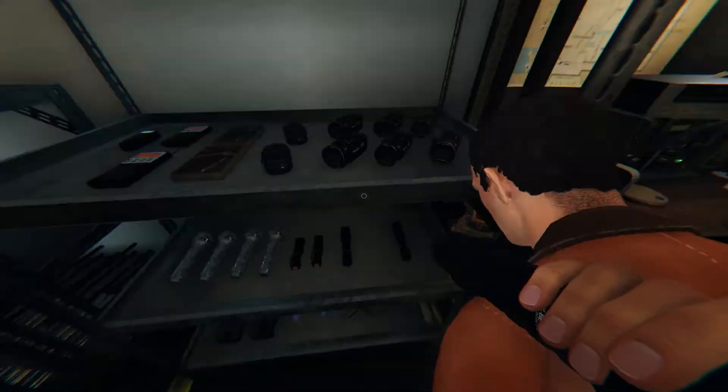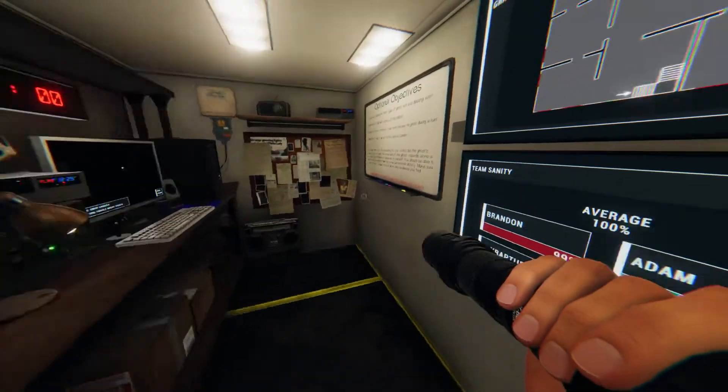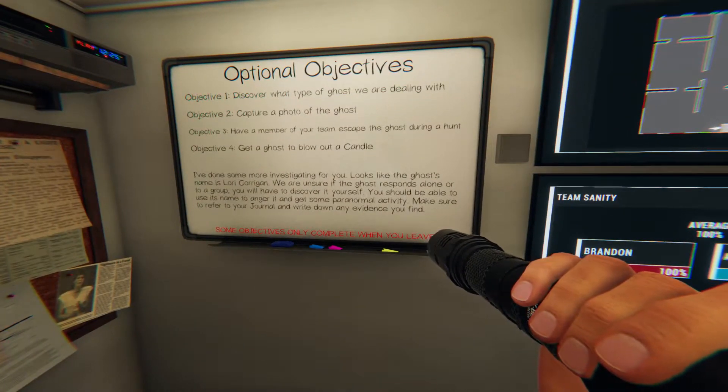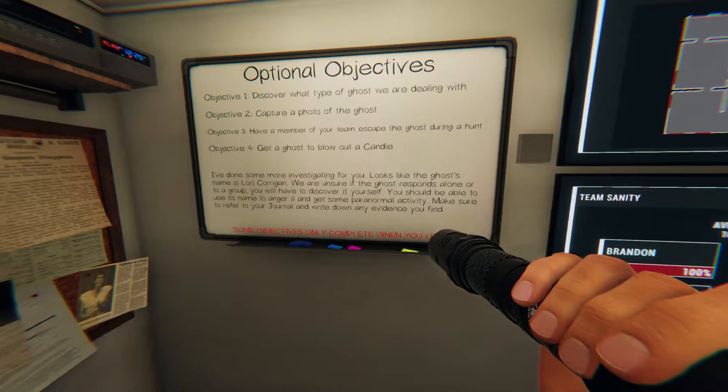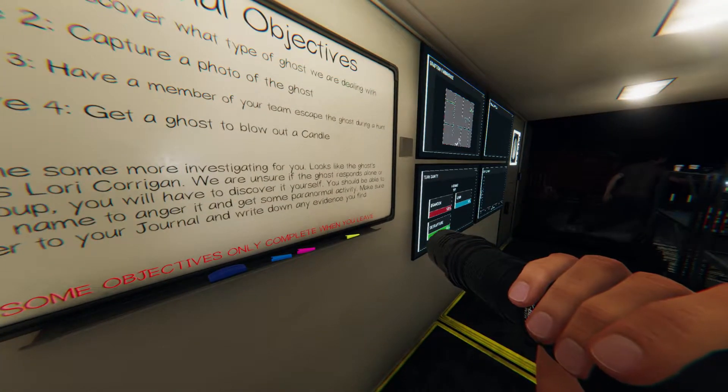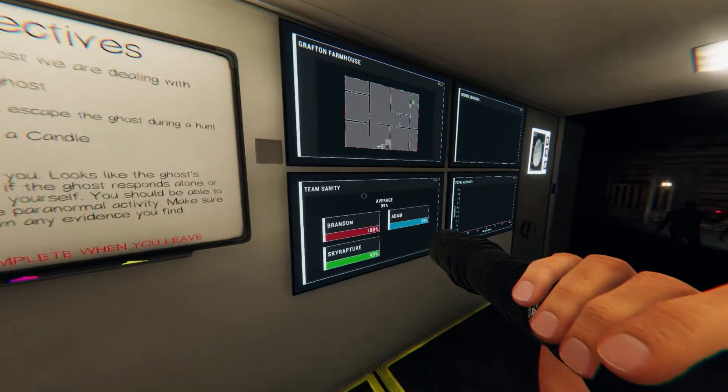All right, we're here. Take a look at the equipment and prepare accordingly before starting the investigation. Lori Corrigan? Casey, it's a corgi. Lorgi, corgi.